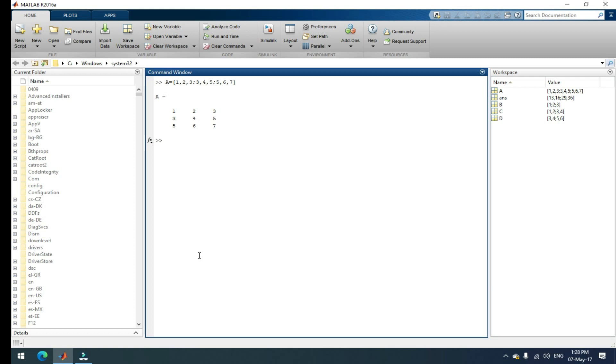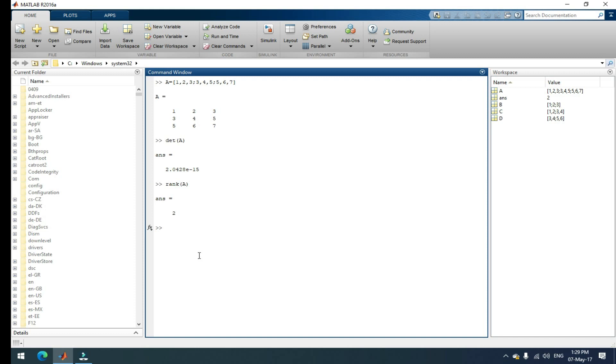If I want to find out the determinant of this matrix, just give det of A. That is equal to the answer. That is the determinant of A. If you want to find out the rank, just give command rank of A. That is two. Two is the rank of our three by three matrix. If you want to find out eigenvalues and eigenvectors, just simply give eig of A. That's it. That is the eigenvalues and eigenvectors of our three by three matrix.